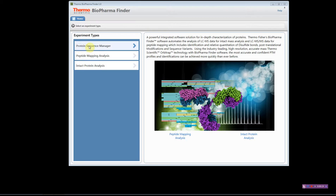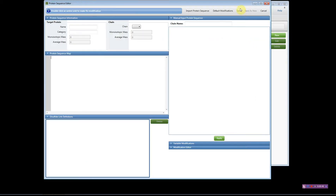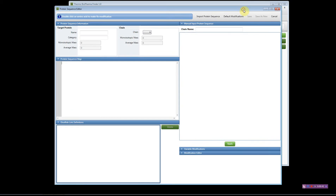Click there and the Protein Sequence Manager page will appear. If you have proteins already loaded into the software they'll show up here in this table. To add a new protein, click New and the following box will appear.